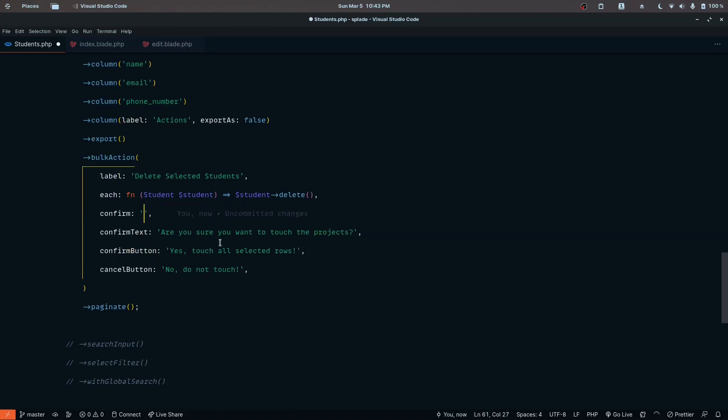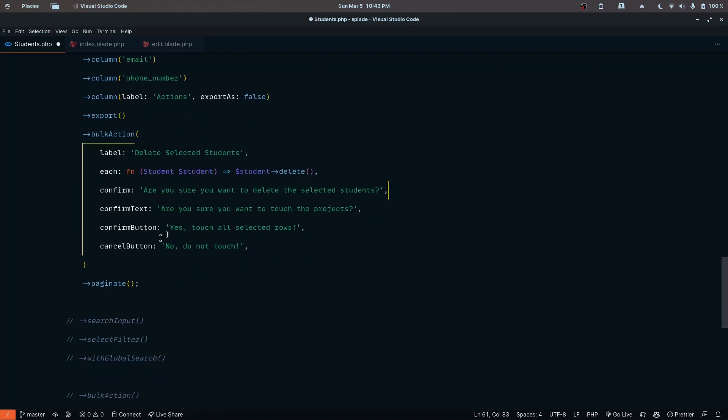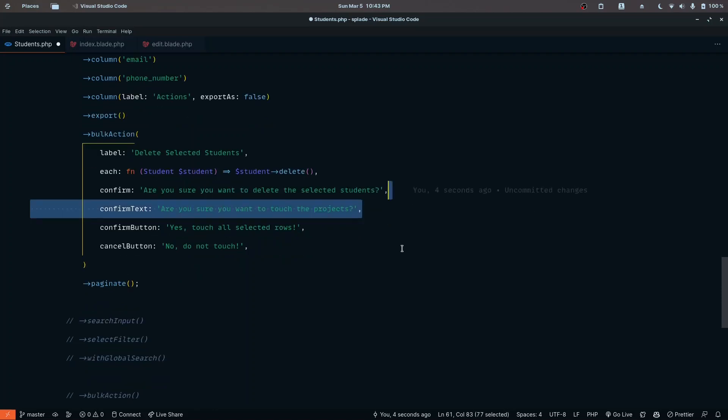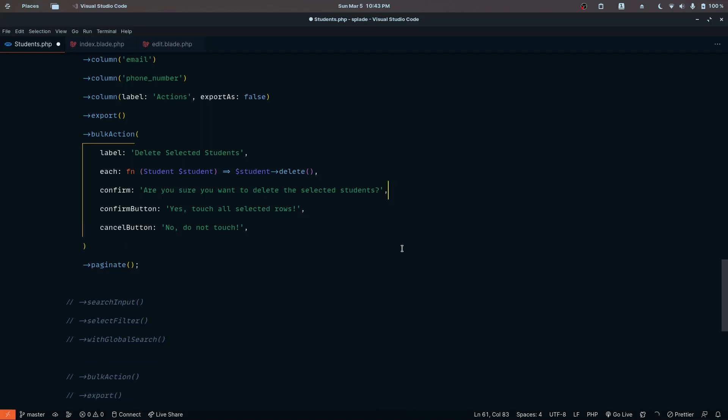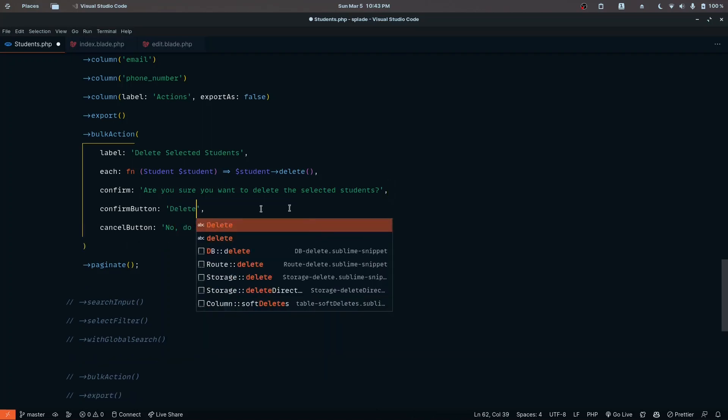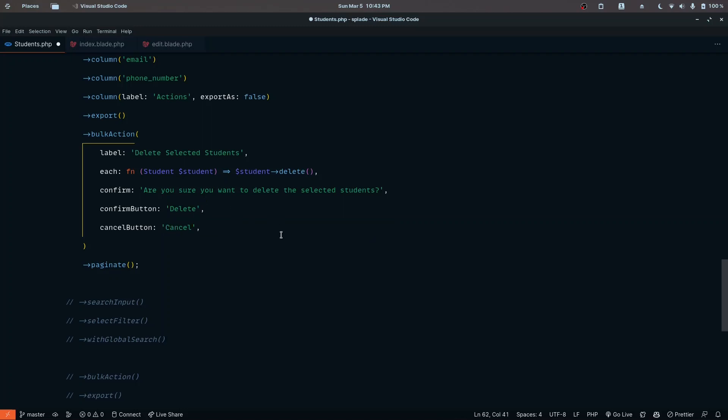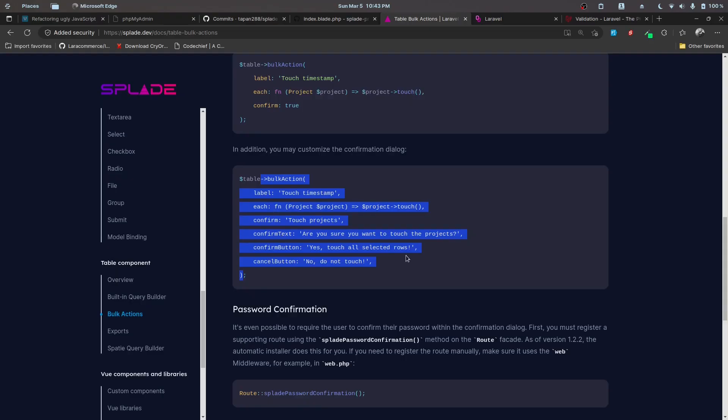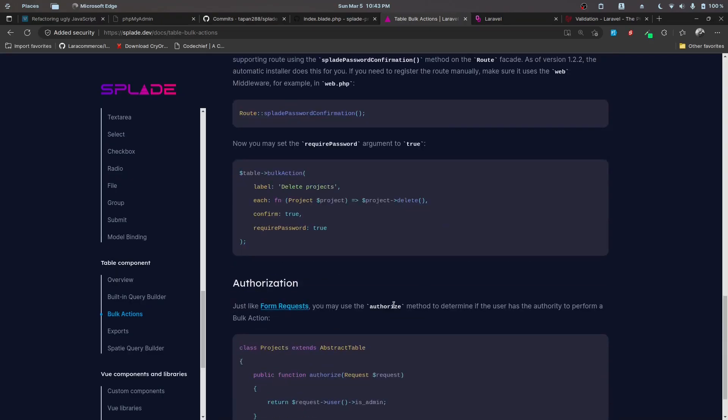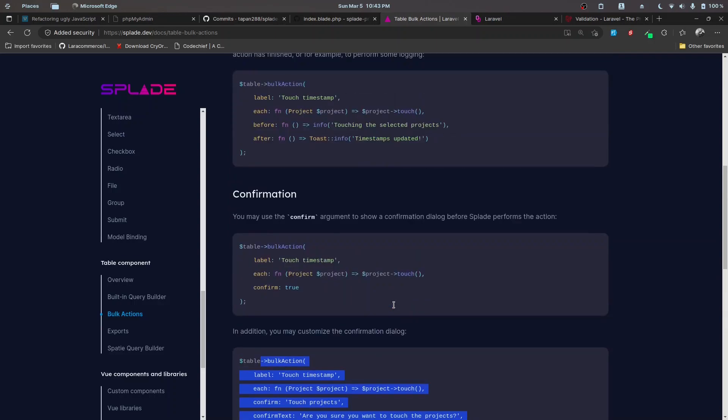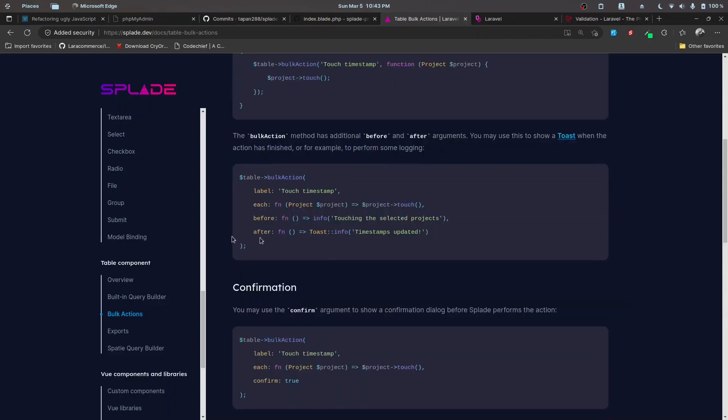The confirm message will be 'Are you sure you want to delete the selected students?' I'm using Copilot to generate that. The confirm button is 'delete' and cancel is 'cancelled'. We also have after and before hooks that we'll look into. Let's start by testing this thing.